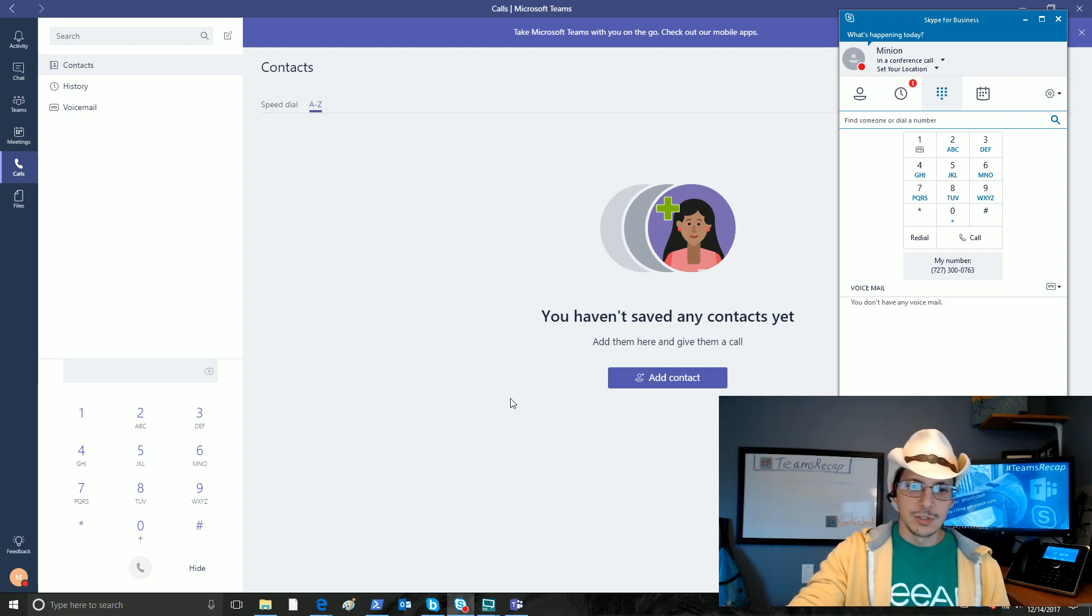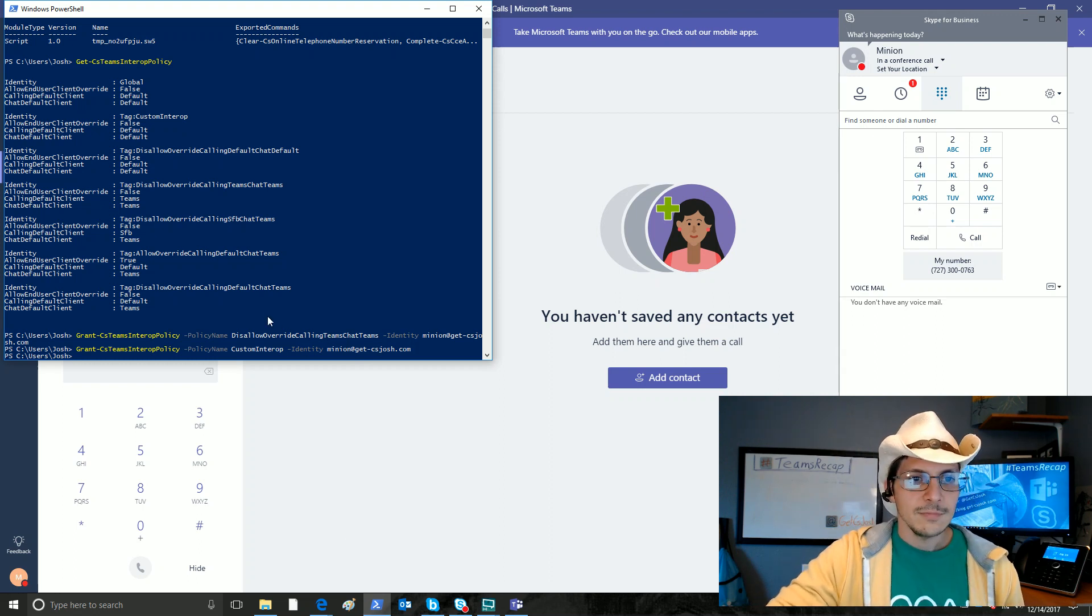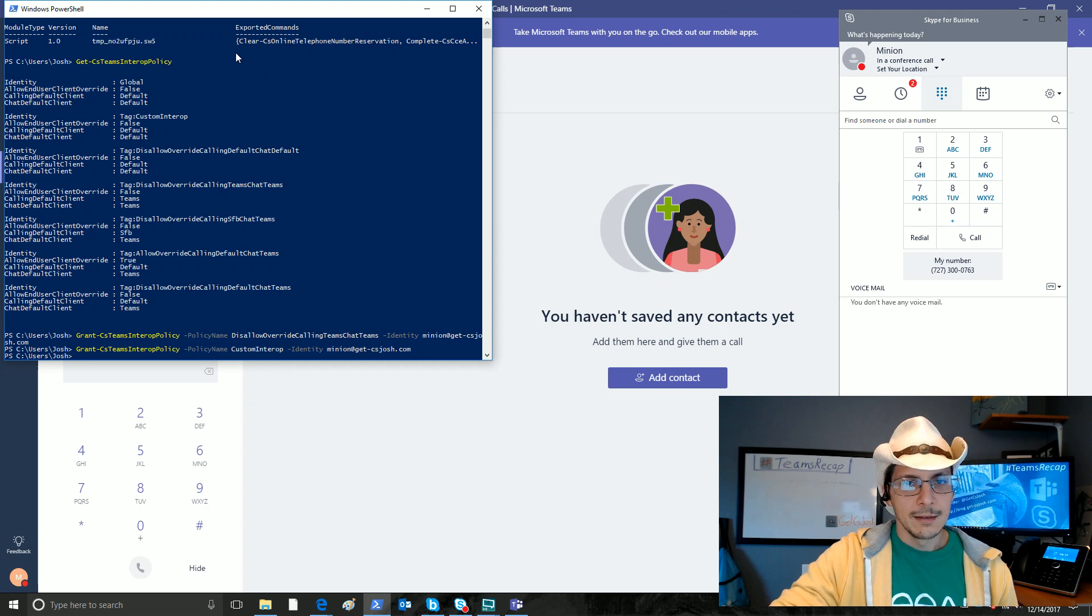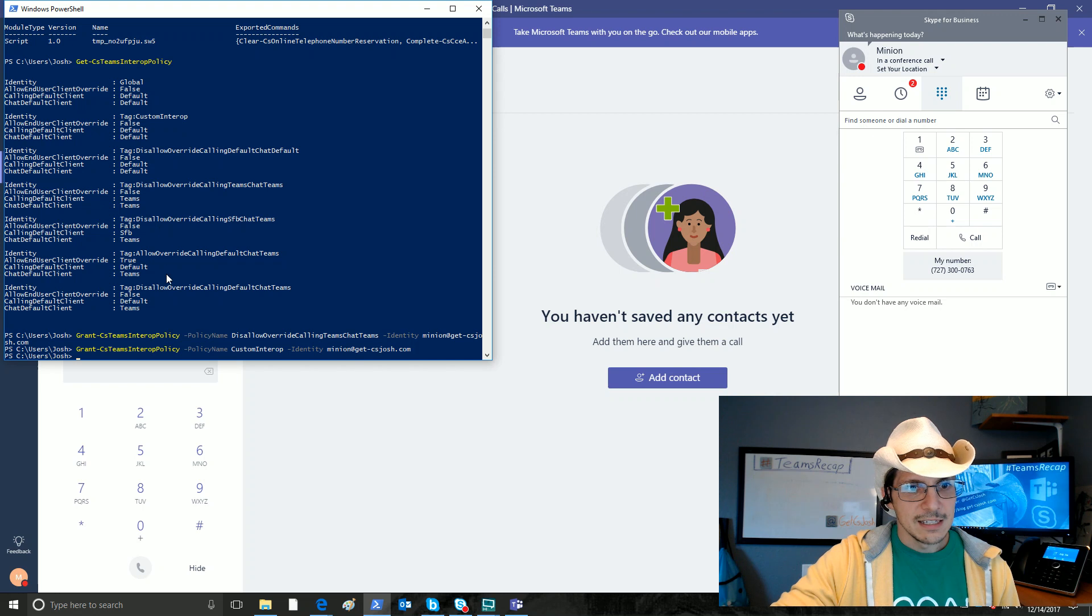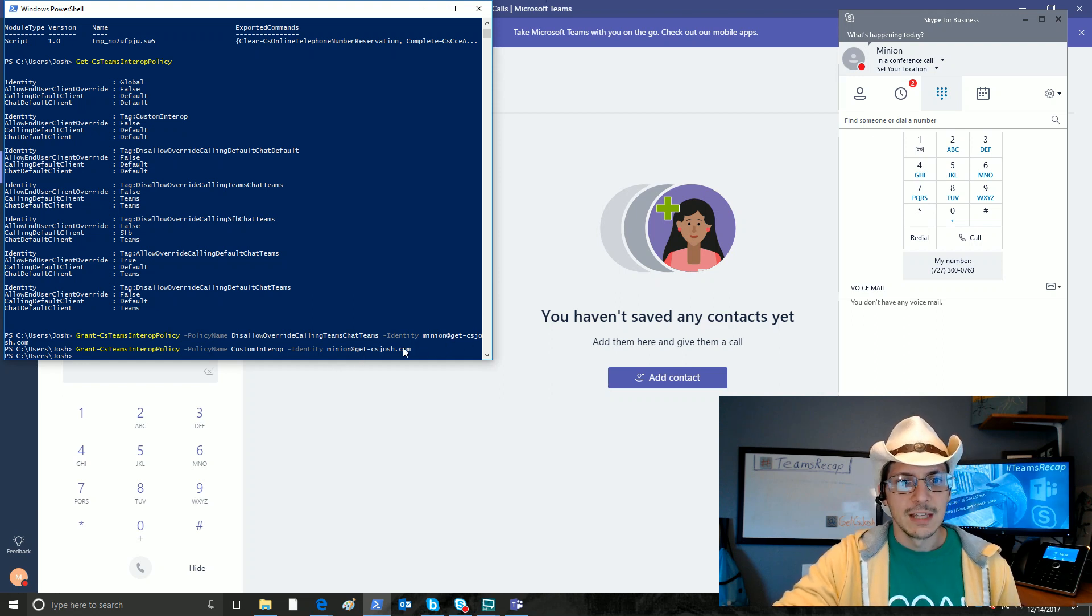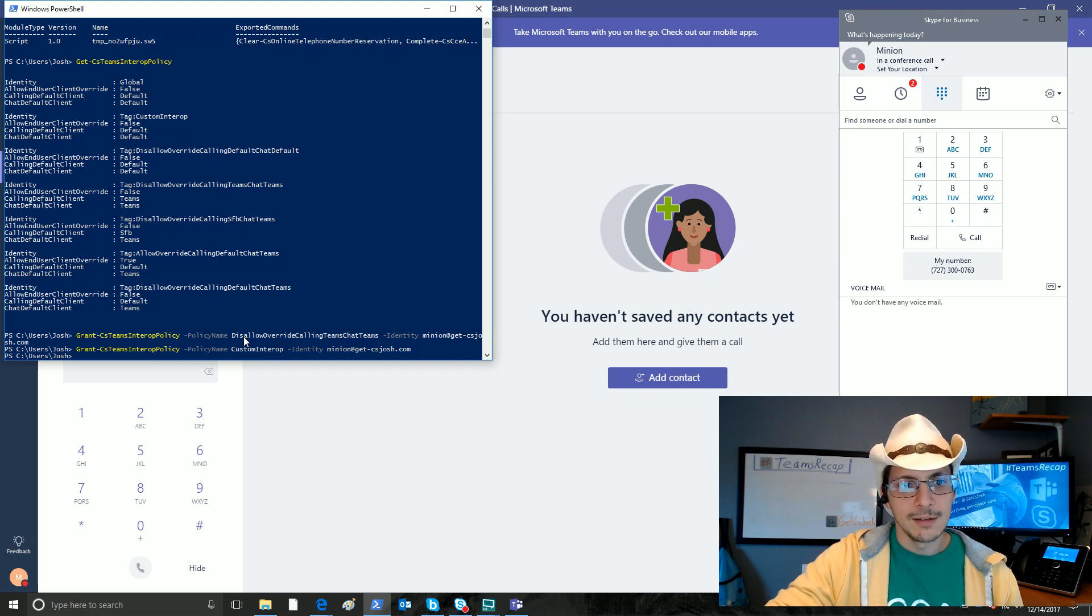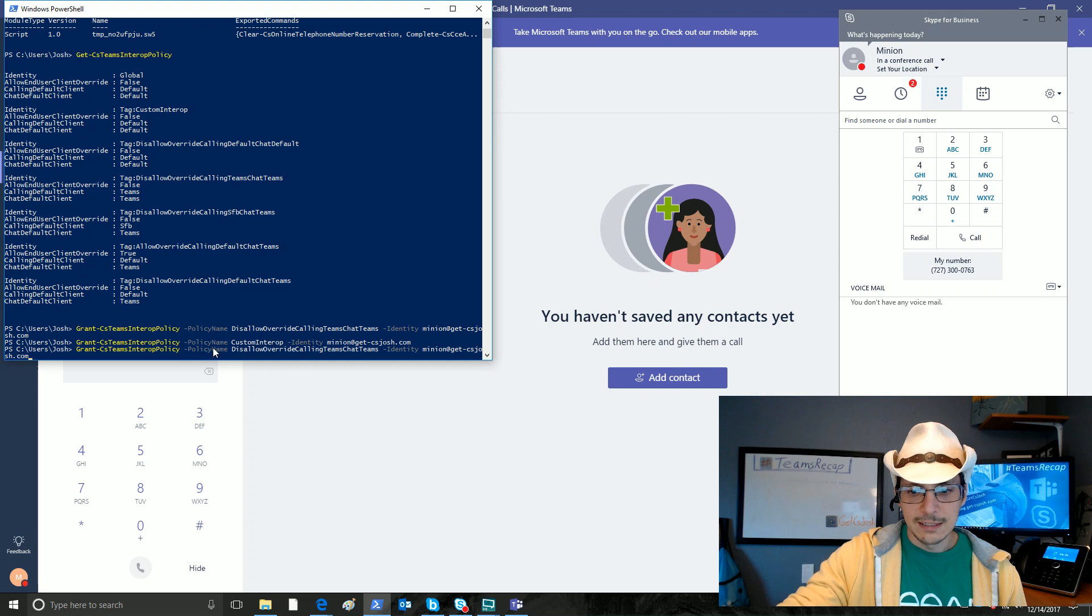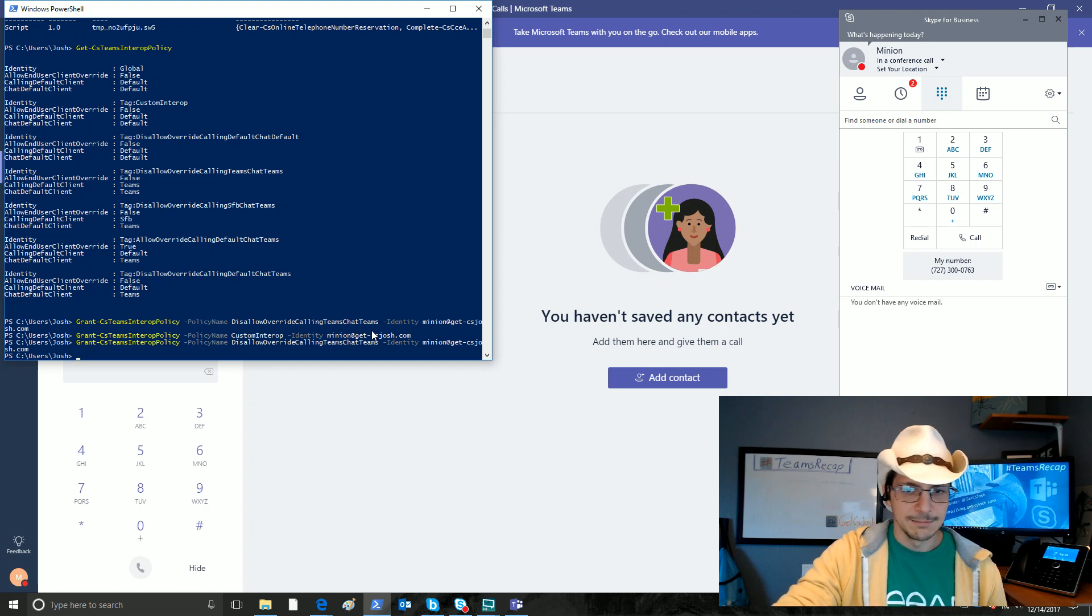If we want to change this user, we're now going to pull up PowerShell. As you can see here, I've already gone through and set up a remote PowerShell session. I ran the Get CS Teams interop policy to see all the policies here. I even created a custom one earlier. I before had granted this disallow to Minion, and for the purposes of this demo, I switched Minion back to my custom interop policy, which sets him back to defaults. So, let's go and grant him this new disallow override calling Teams chat Teams policy.